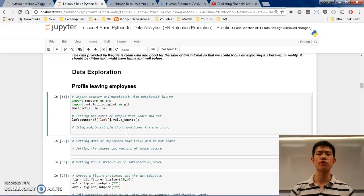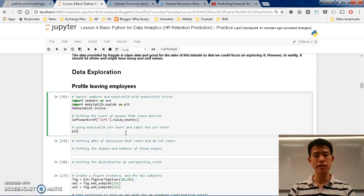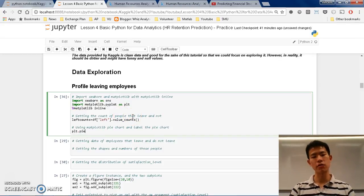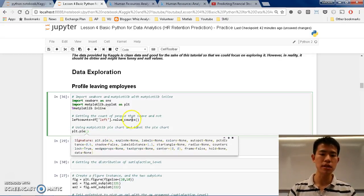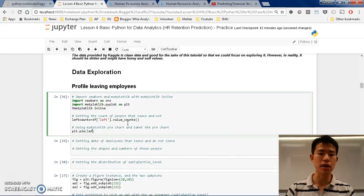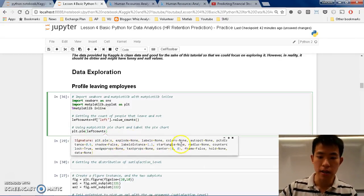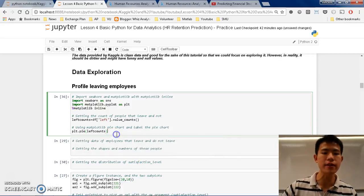Afterwards, you want to visualize it using a pie chart. What you do is call plt.pie(). You can click tab to see all the coefficients. Press Shift+Tab so that you know what to put. You know that you need to put 'left_counts' because the x argument is here.